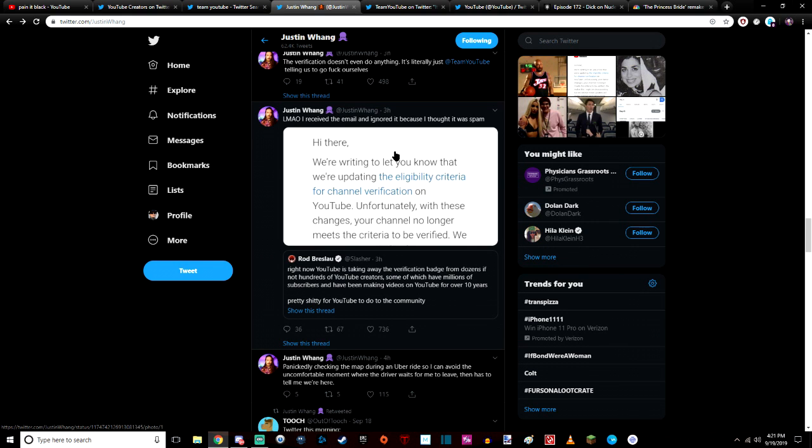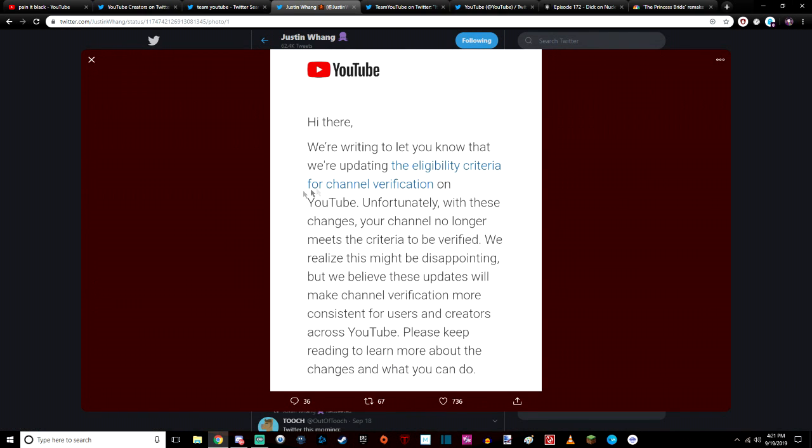Hi there, we're writing to let you know that we're updating the eligibility criteria for channel verification on YouTube. Unfortunately with these changes your channel no longer meets the criteria to be verified. We realize this might be disappointing, but we believe these updates make channel verification more consistent for users and creators across YouTube.